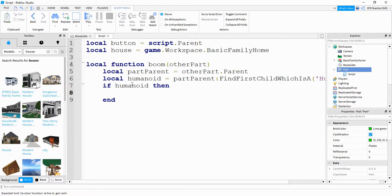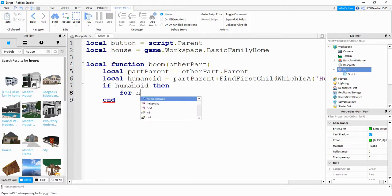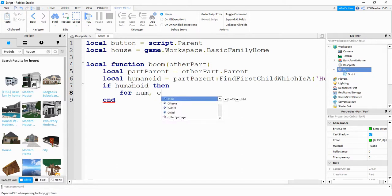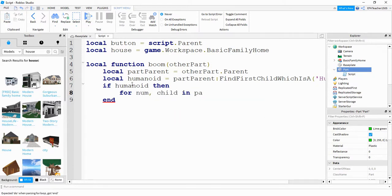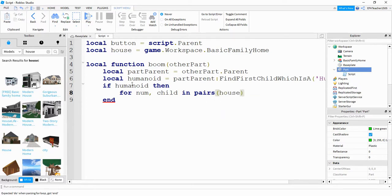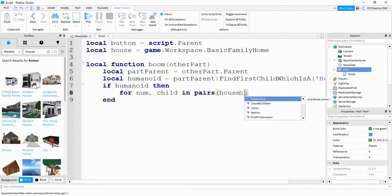Next, what we're going to do is use a for loop to loop through the model and check for parts. And we're going to do that by saying for num comma child in pairs. Next, we're going to reference our house model, which is how we defined it up here. Then we're going to say colon, get children.